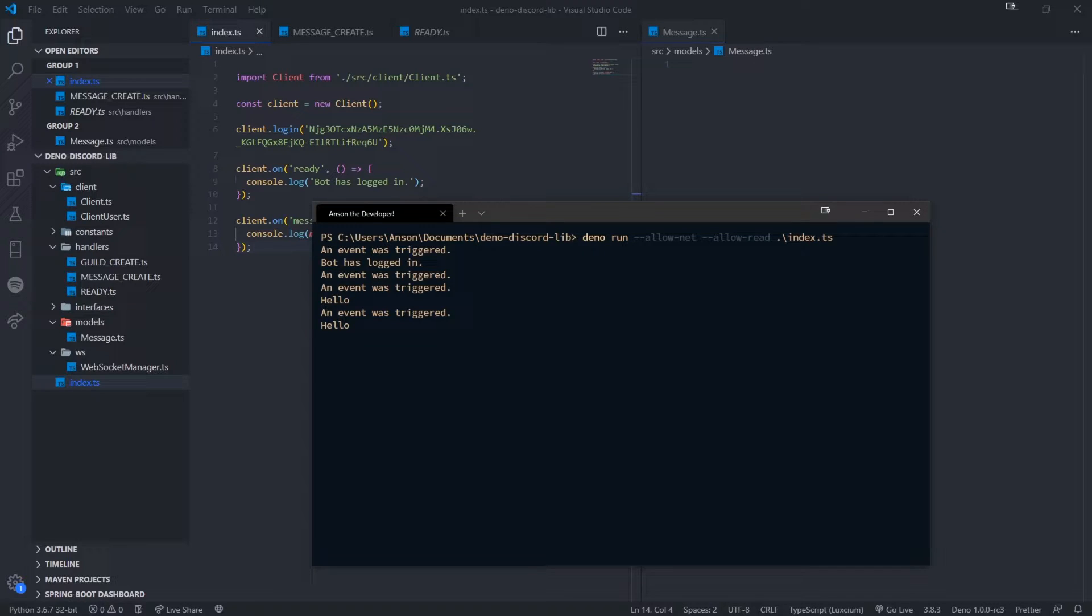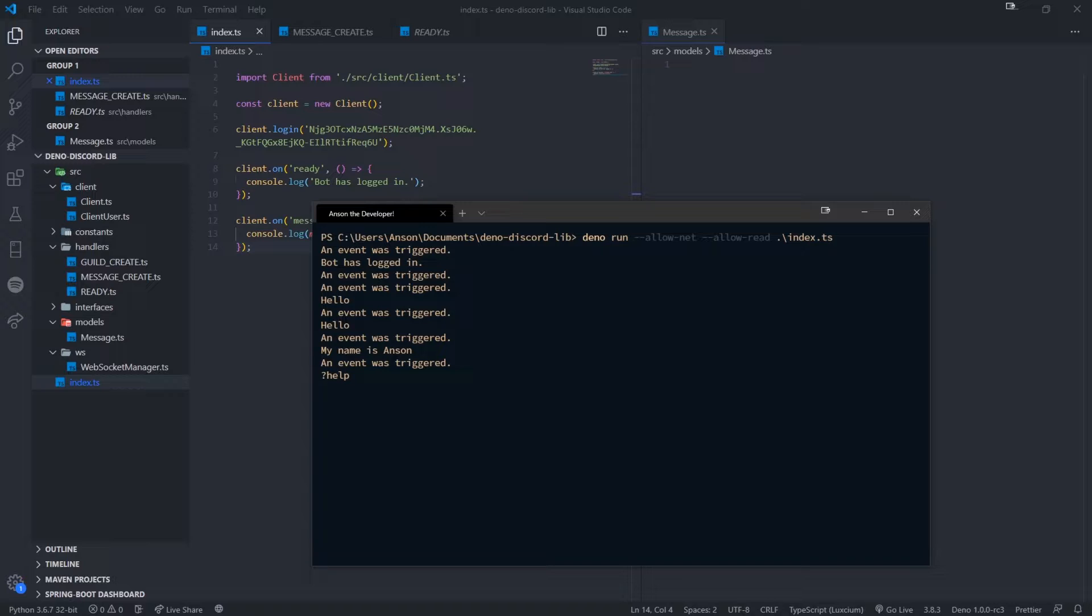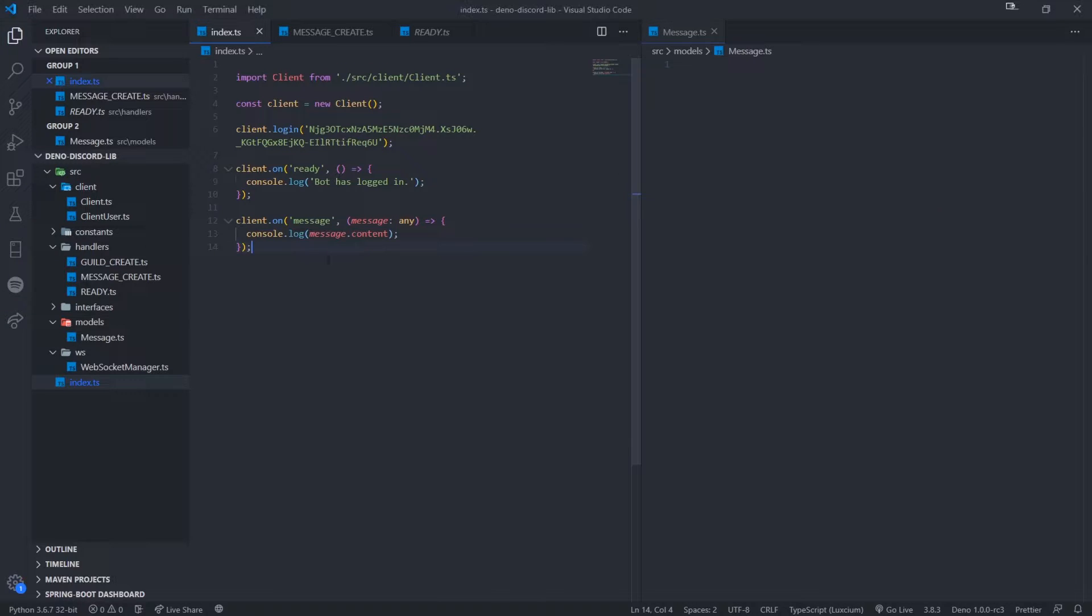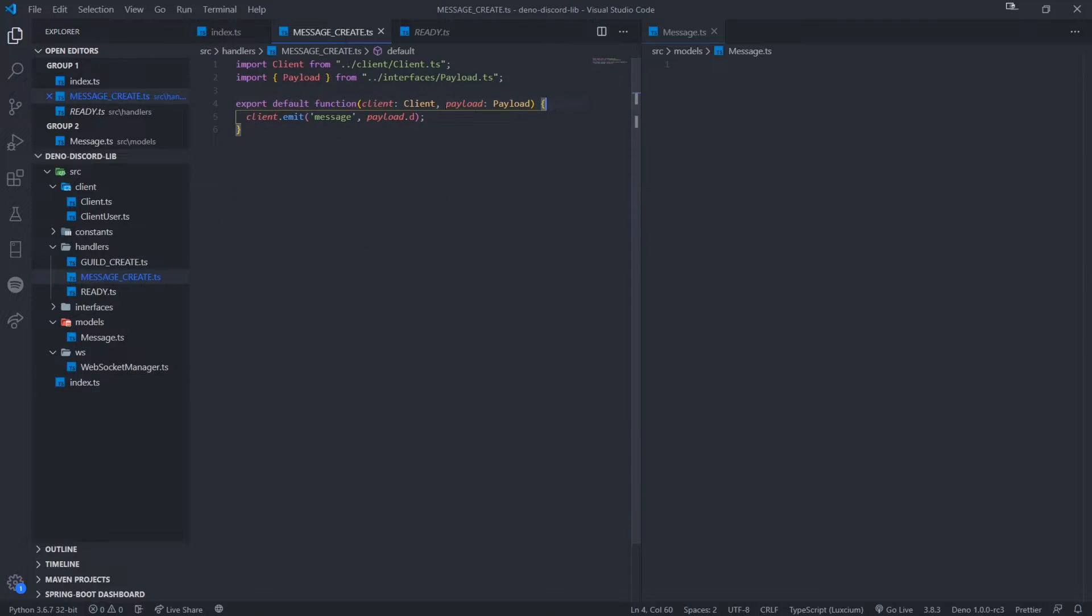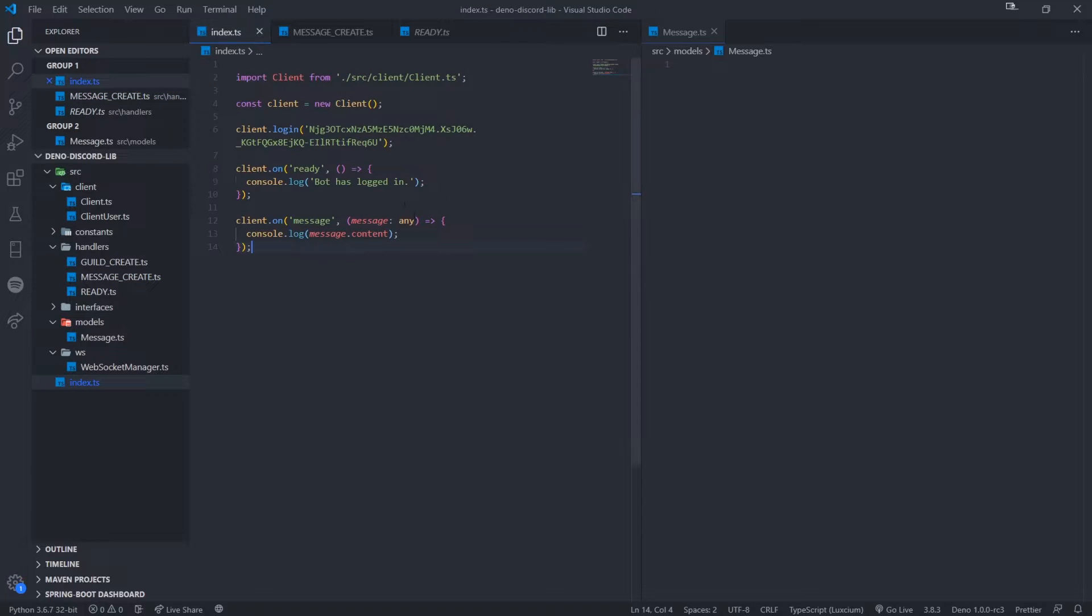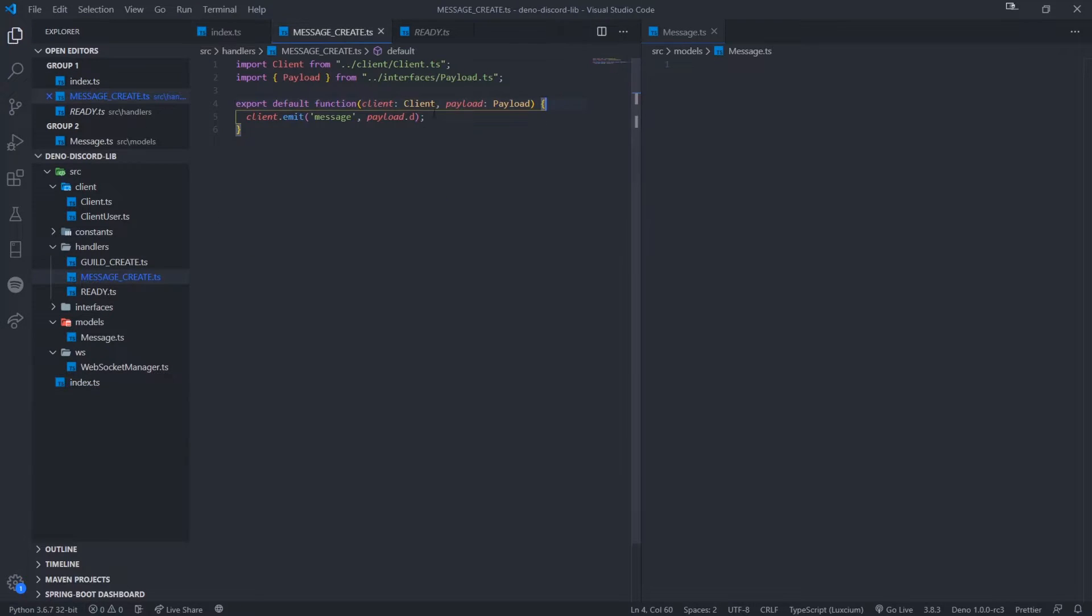Hello. My name is Anson. And let's say, for example, we were to do a command like that. You can see that it's being omitted and we're listening to the event right over here. And obviously, we don't want to just pass in payload.d though.